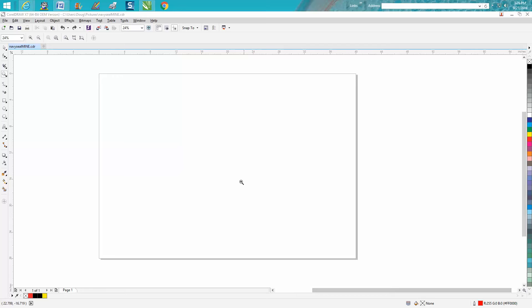Hi, it's me again with Corel Draw Tips and Tricks, and today's video is going to be about setting up some guidelines.